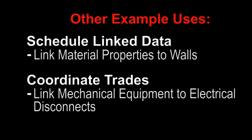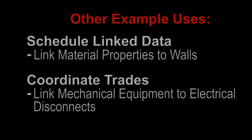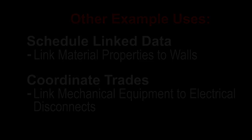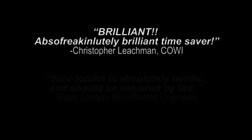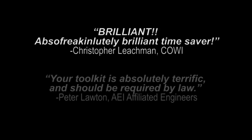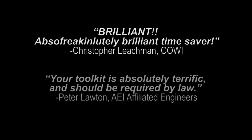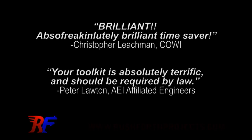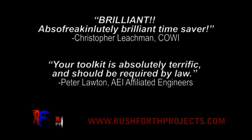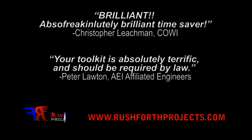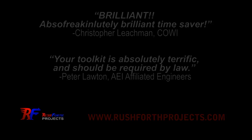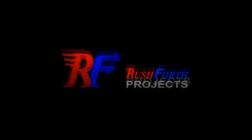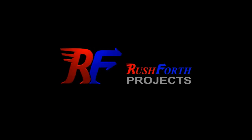Other example uses of this tool could include linking material properties to wall parameters so that they can be included in wall tags and schedules, or linking mechanical equipment to electrical disconnects for enhanced coordination. It's a nice feeling to have users educate you on new ways to use your tools that you hadn't even thought of. What new use will you discover? Visit the website to find out how this and other tools can help you save time by automating your workflows. Because your time can be better spent on something else.